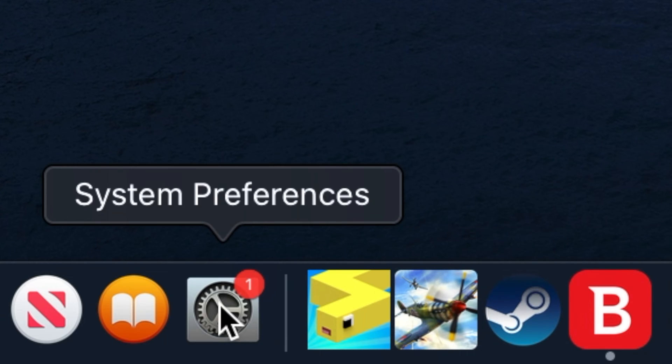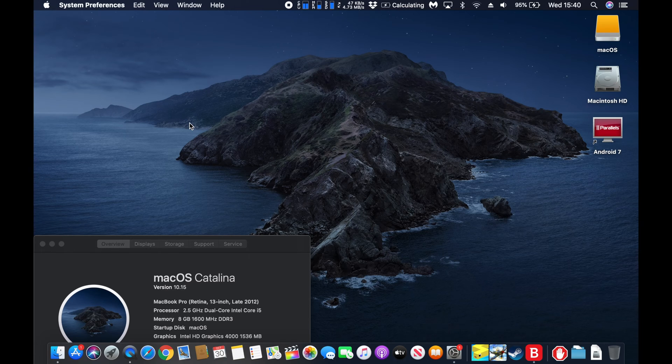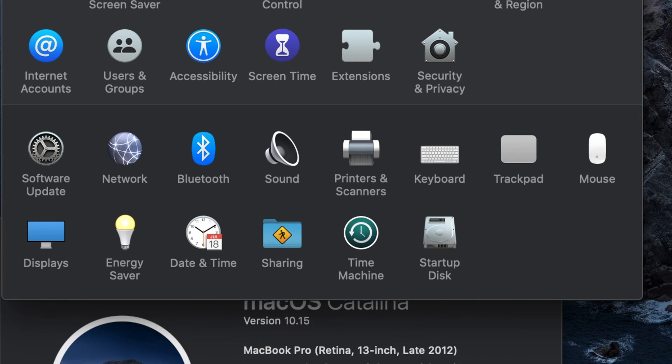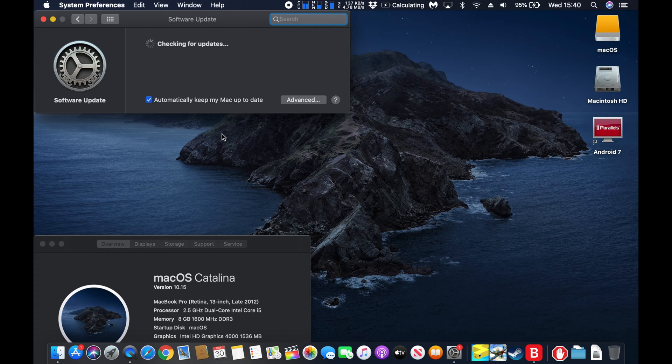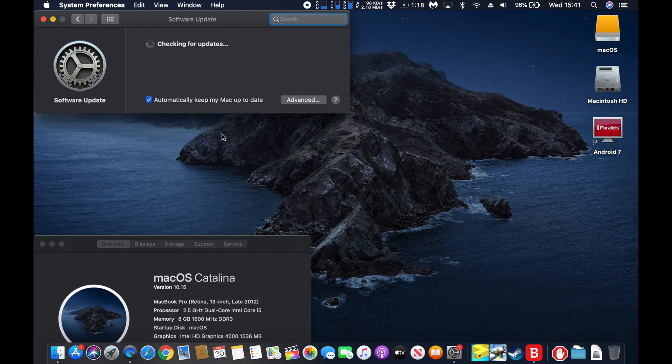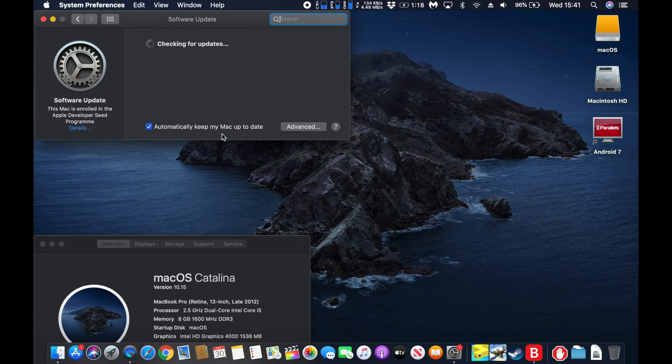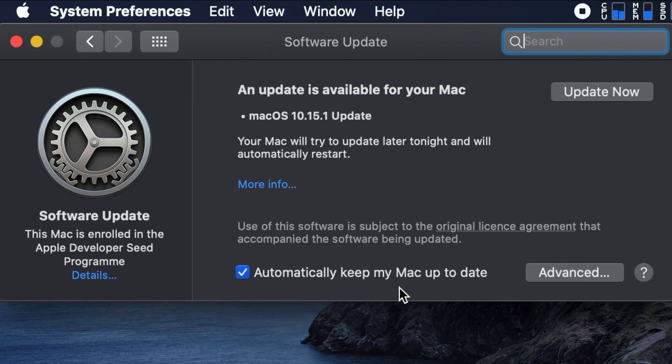First, go to System Preferences and click on it. At System Preferences, click on Software Update. Wait for a couple of minutes until you see a message that confirms there is an update available for your Mac. Click on Update Now.